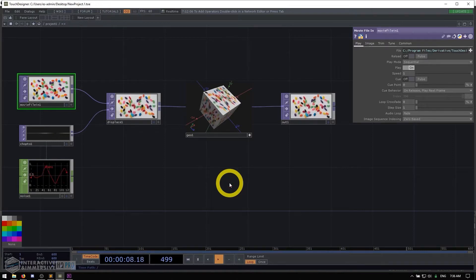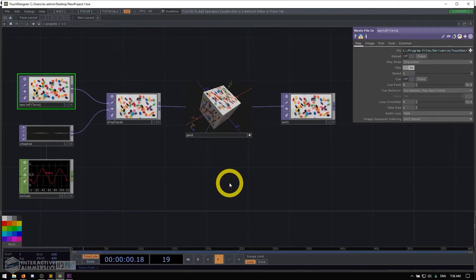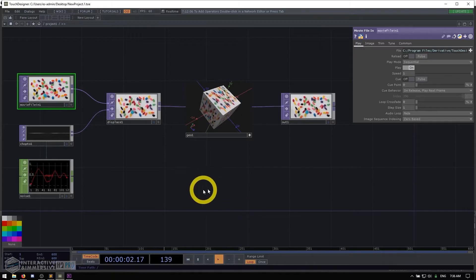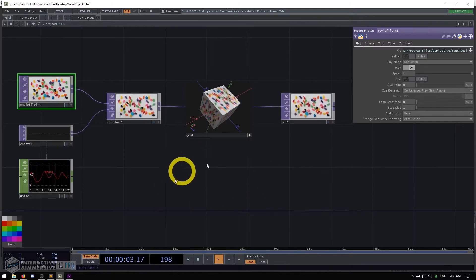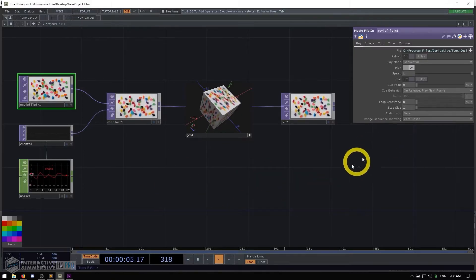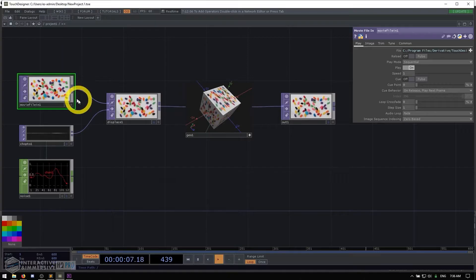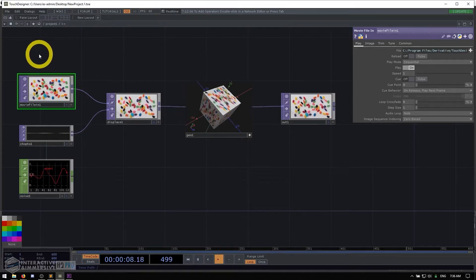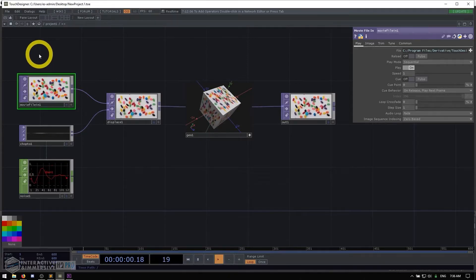The first thing we're going to learn is how to move around with the mouse and how to use the mouse in general. When you open TouchDesigner for the first time, you're probably going to be greeted with something like this. This is a template project that opens up.